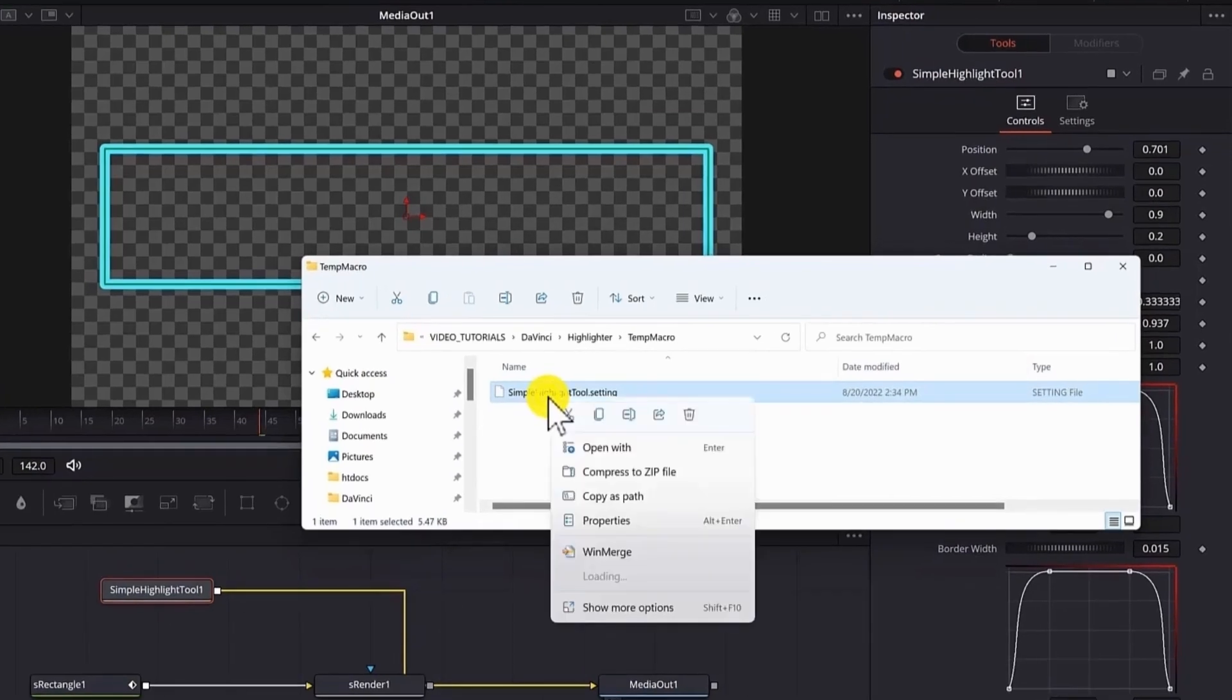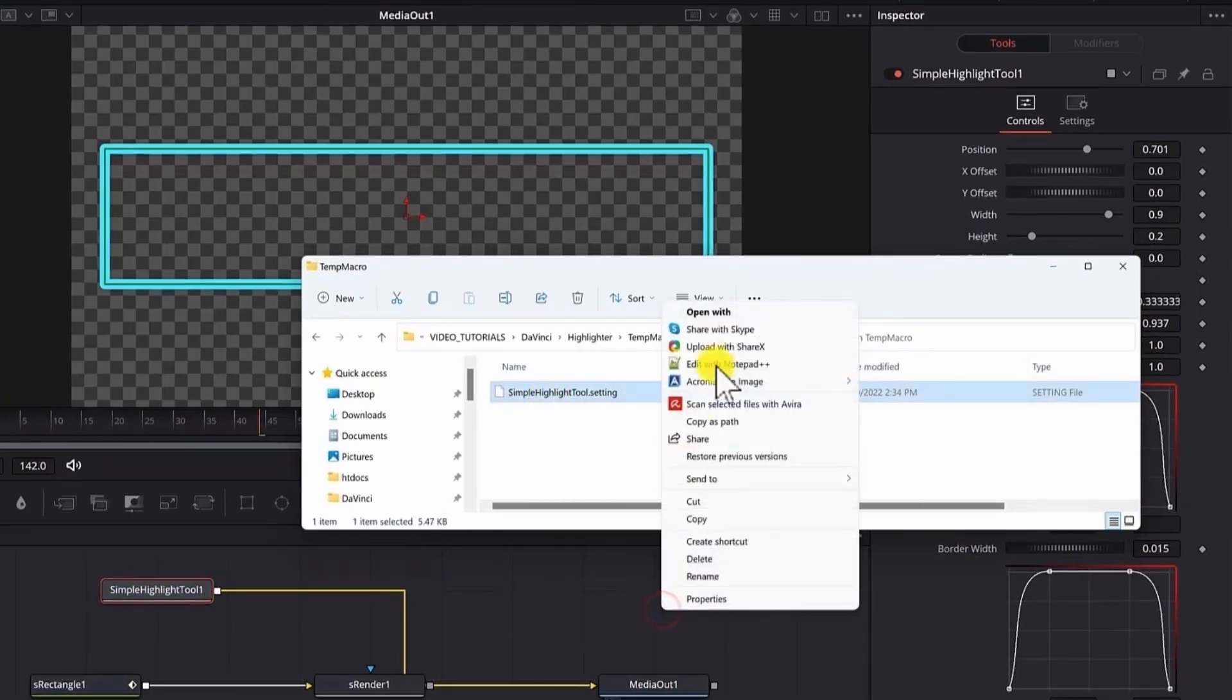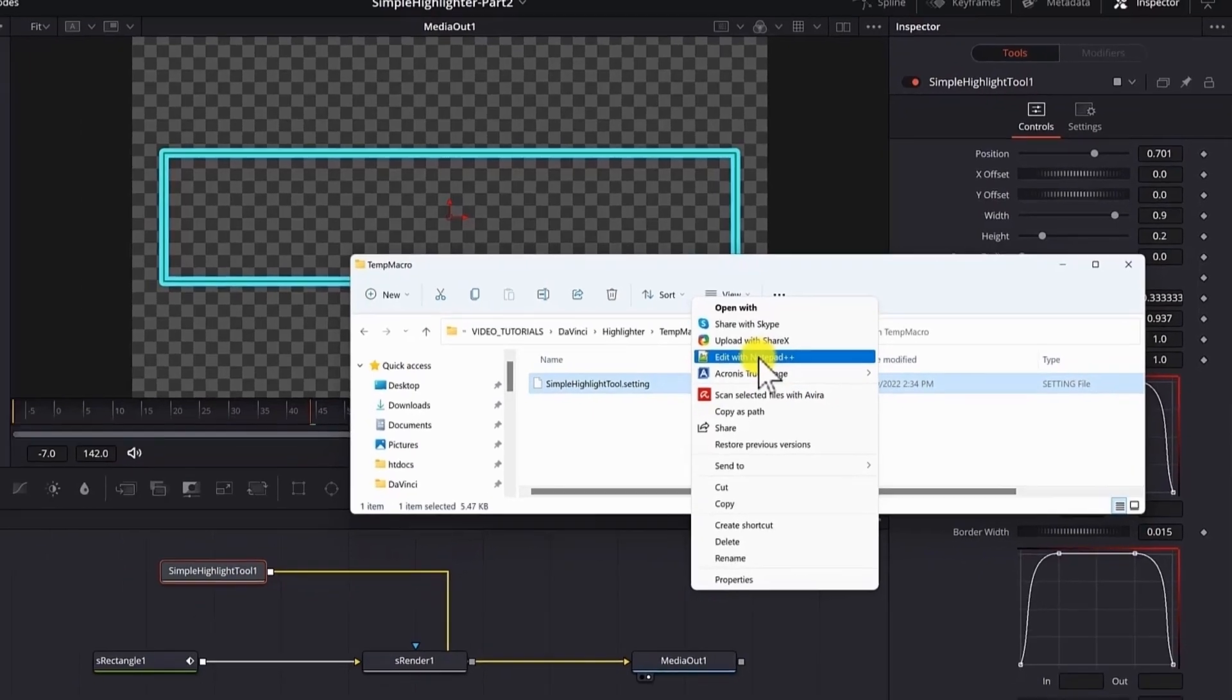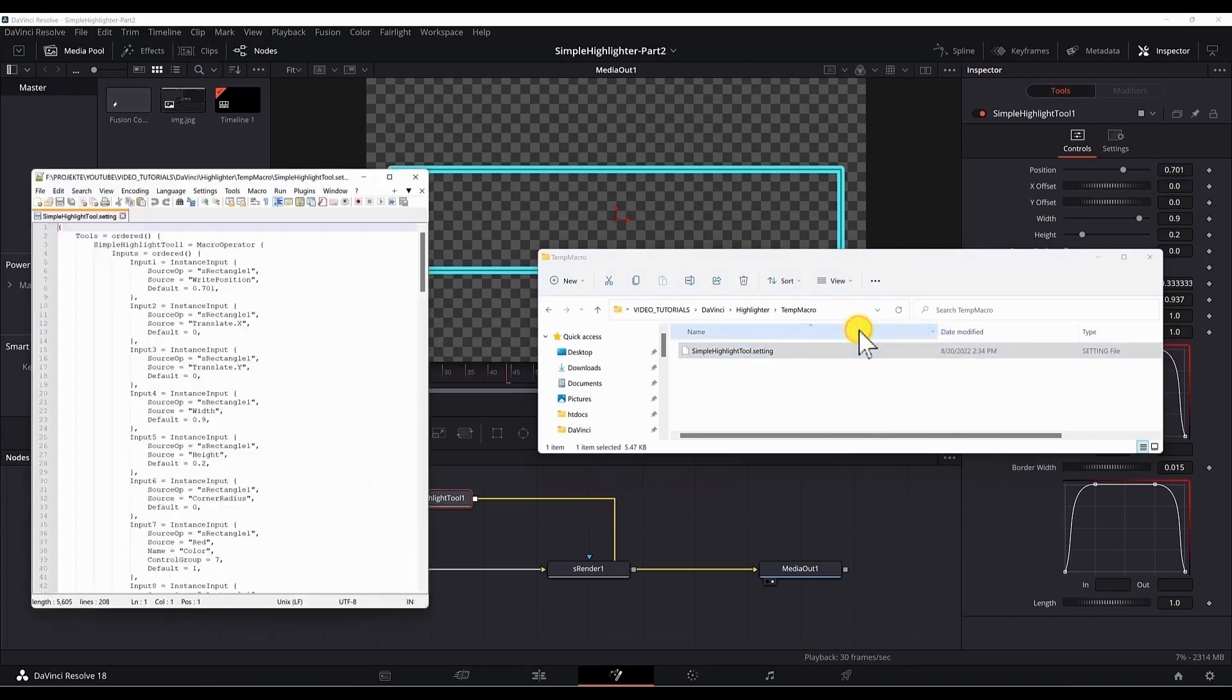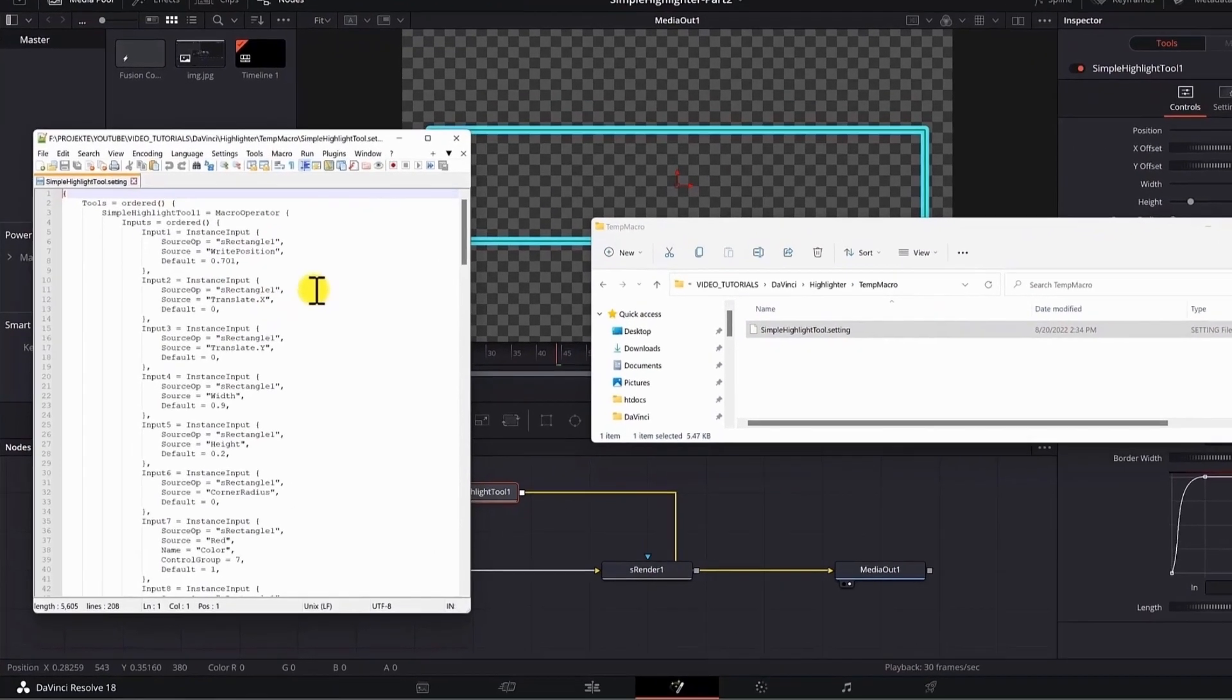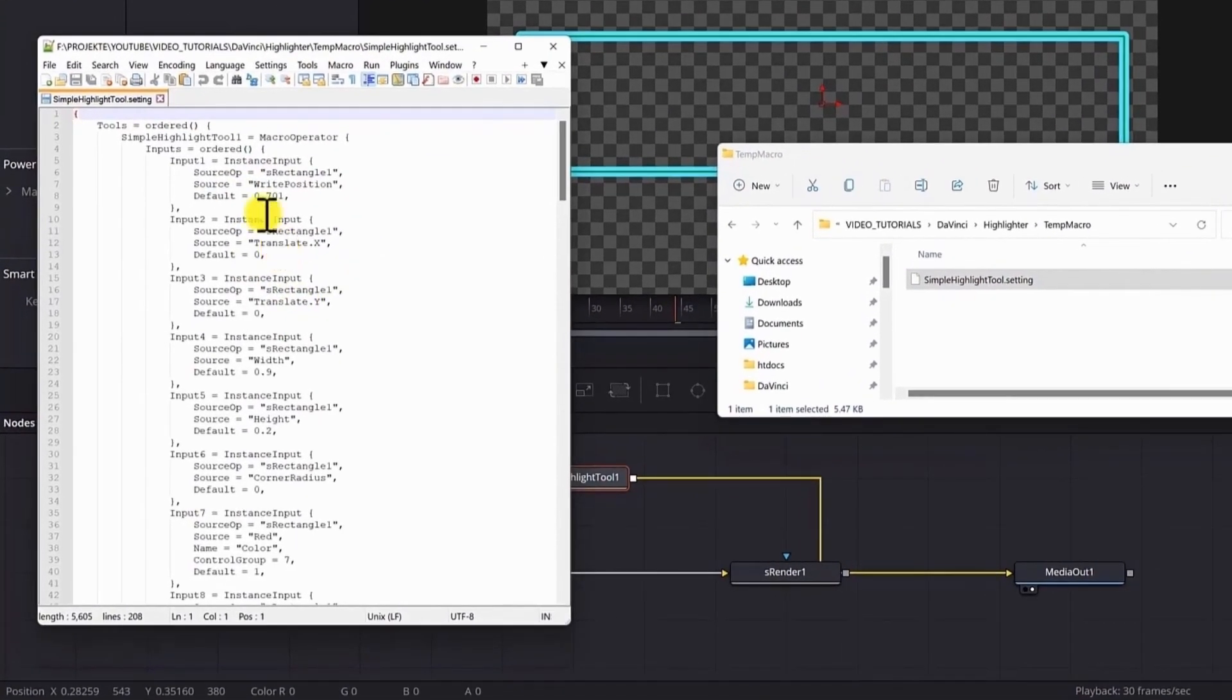Right click. You're in Windows 11. Show more options. And select edit with notepad plus plus. But you can use any editor that you have installed. You can use the Windows notepad as well.